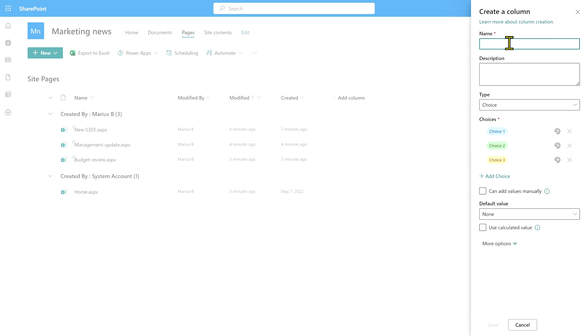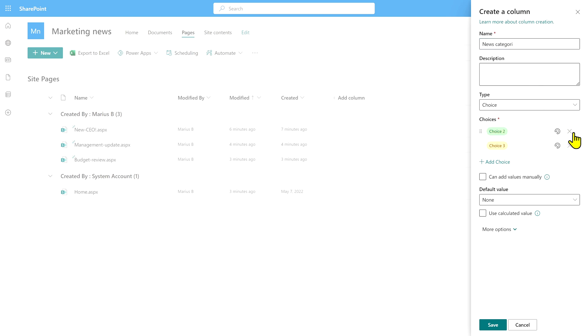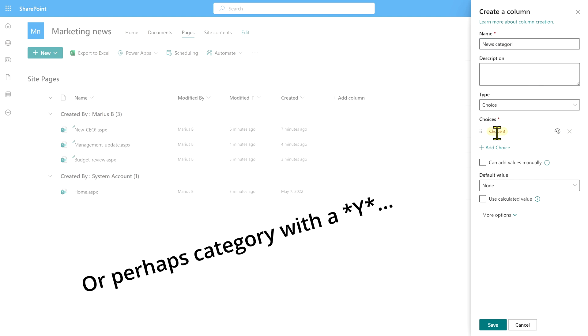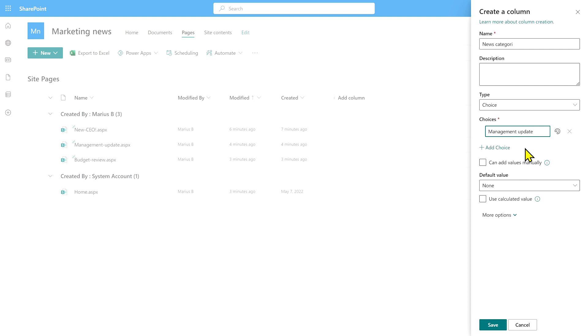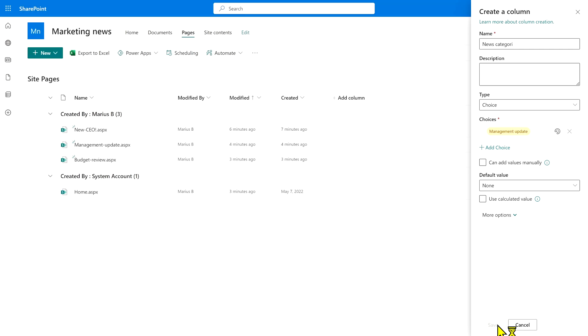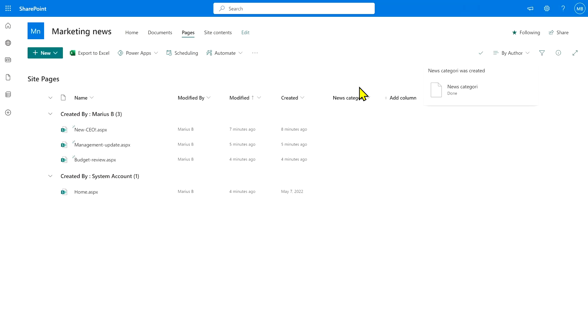When you create a column, you need to give it a name and we're going to call it news category. I'm only going to add in one choice at the moment, that is management update, but we can add more options later on. Once I've done that, we can save it.